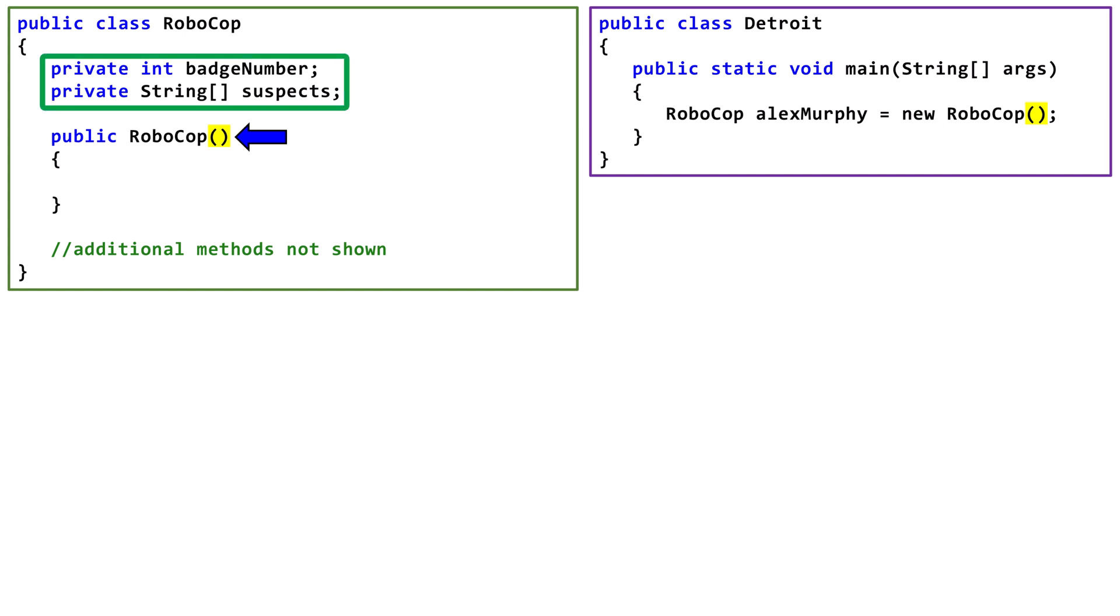Since we haven't specified values for our fields, they will initialize to their default values. Now, let's suppose instead of having no arguments in the parentheses, we have an int argument.